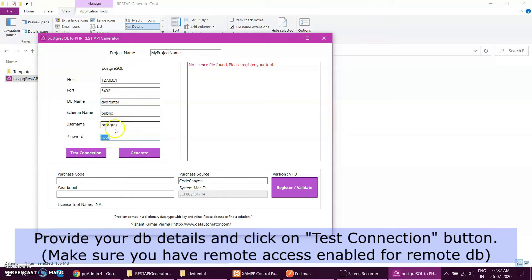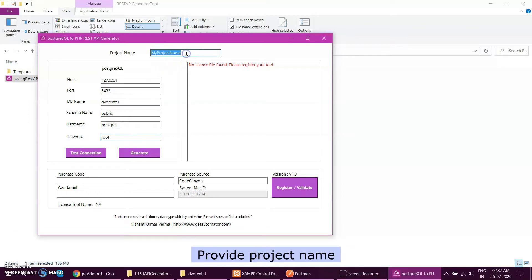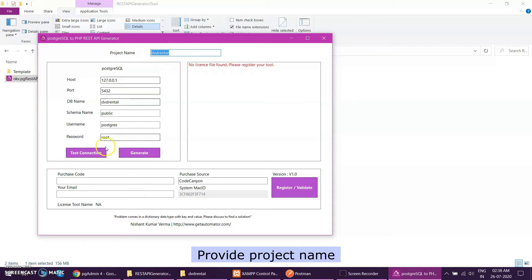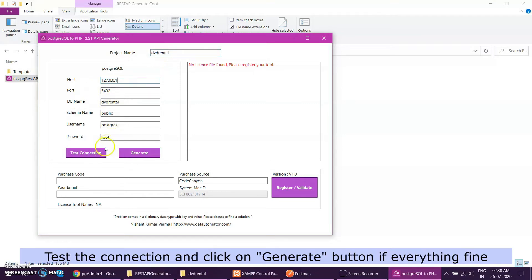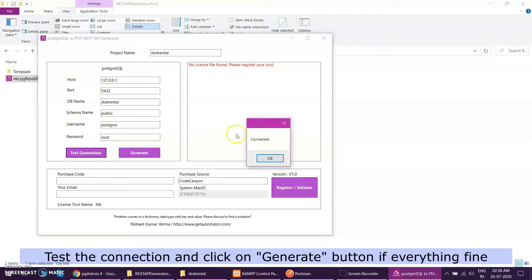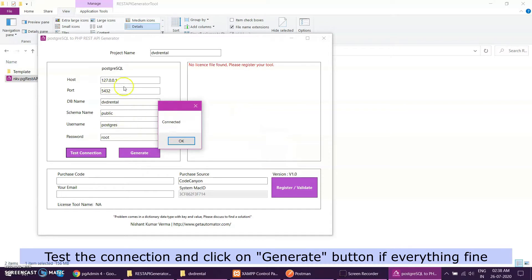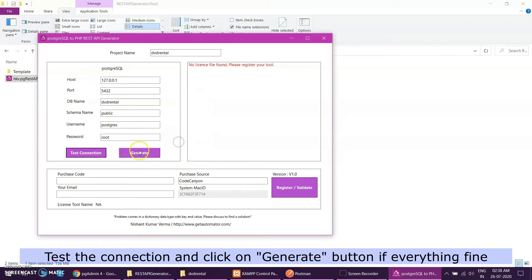Let's change the project name. I want to generate for DVD rental, so let's put the project name as DVD rental. It will be used everywhere according to my database connection. Let's test the connection. It's working fine, so database connection is success means my tool is able to connect.